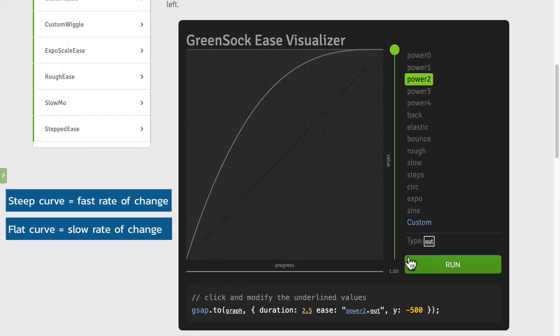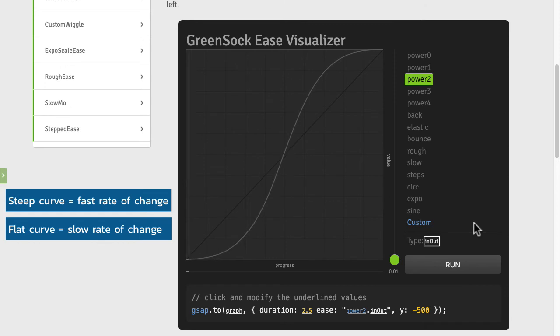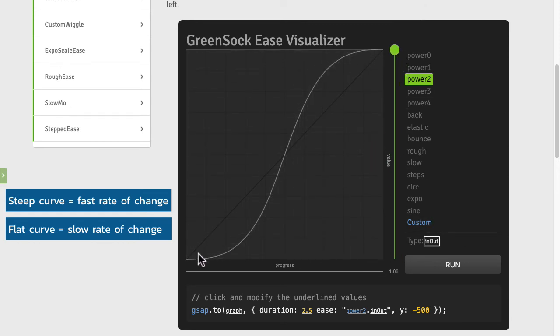As you may have just seen there's also an in-out so it's going to start slow, go fast and then go slow again. So here you have flat down at the bottom, steep in the middle means fast, and flat at the end means slow.